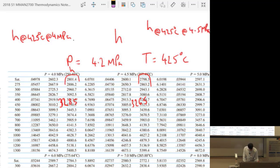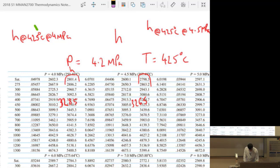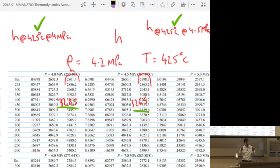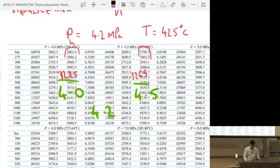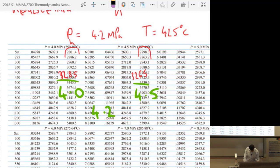Now interpolate between those two values. The target is 4.2 MPa, which is 40% of the way from 4.0 to 4.5 MPa. The difference between the two enthalpy values is about 20 kJ/kg, and 40% of 20 is 8. So the answer will be approximately 3277 kJ/kg.